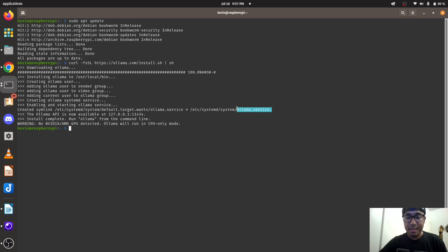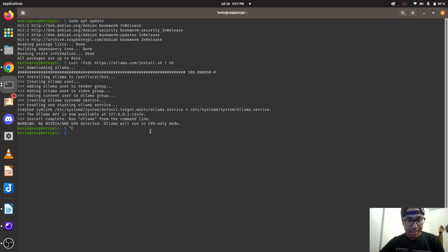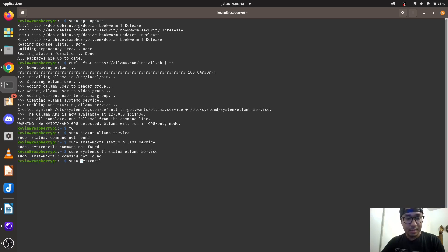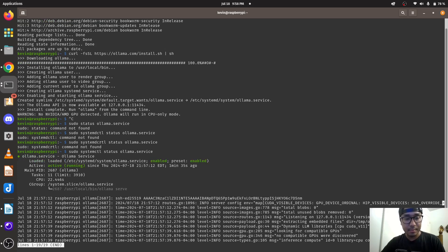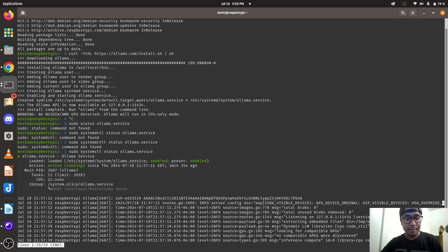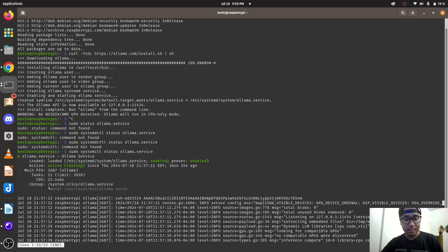So we got Ollama installed. It creates a systemd service, so just copy this: sudo systemctl status ollama service. And you can see that Ollama is running.